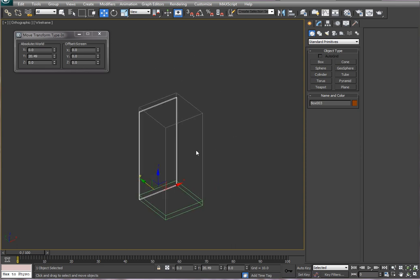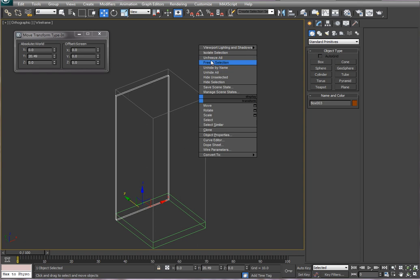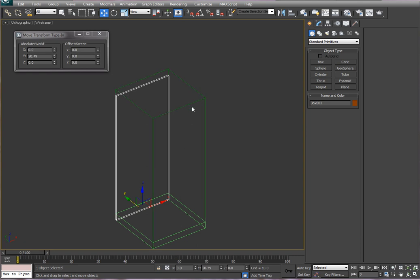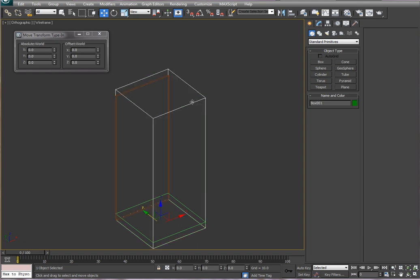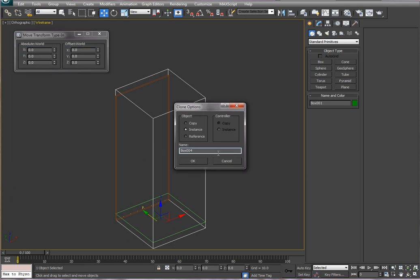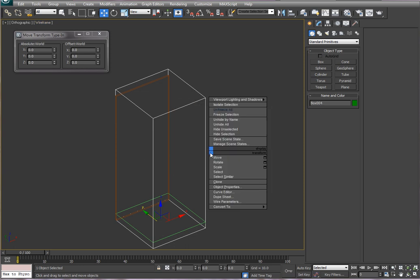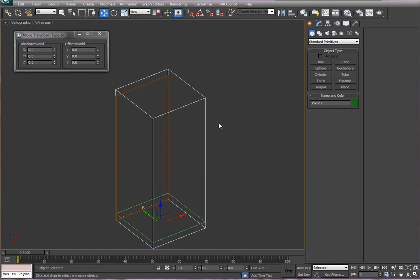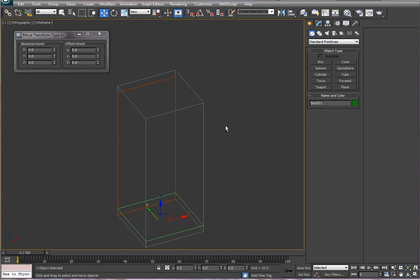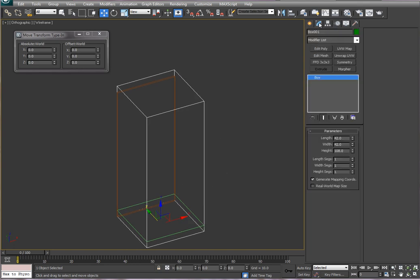So what I'm going to do now is show you how to do a simple boolean. I'm going to knock out a hole in this piece here. I'm going to unfreeze all, click on this. I'm going to clone it and make a copy. Click OK. I'm going to freeze that one and get the one that is the original one. I could have chosen either one, doesn't matter.